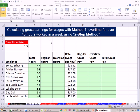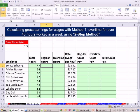Welcome to Excel 2010 Business Math, video number 45. If you want to download this workbook and follow along, Excel 2010 Business Math, Chapter 6, click on the link below the video. In this video, we want to talk about overtime. We're on the sheet Gross and Overtime, Method 1, Second Example.